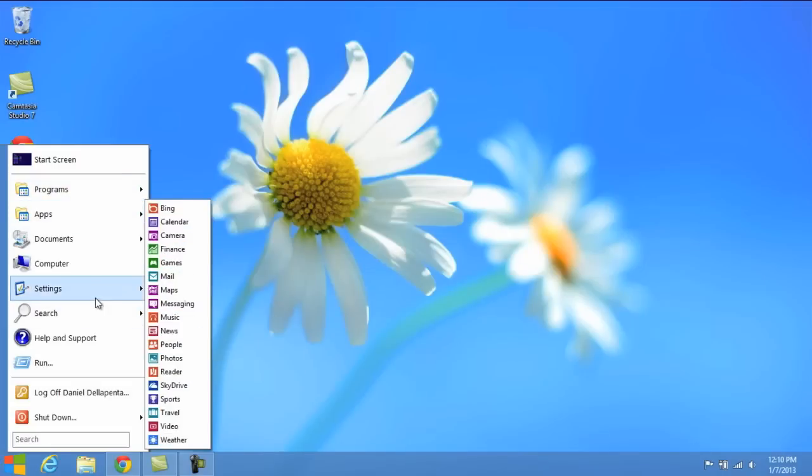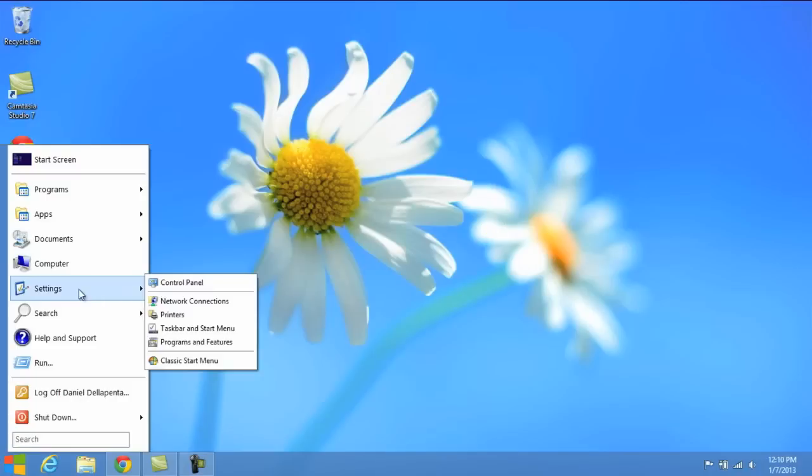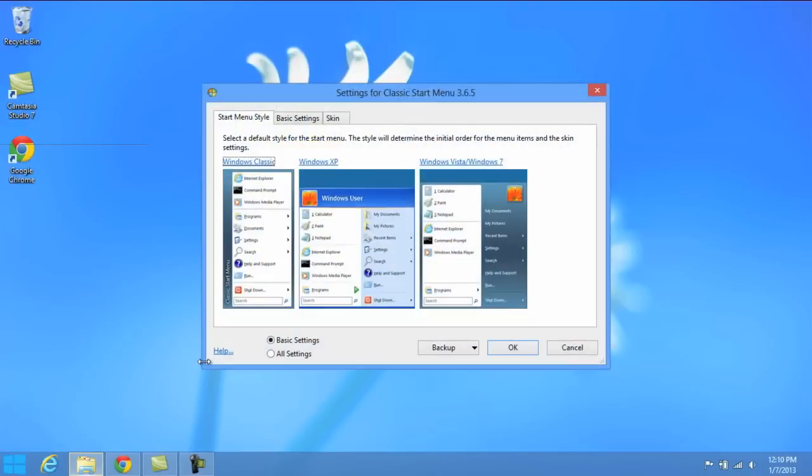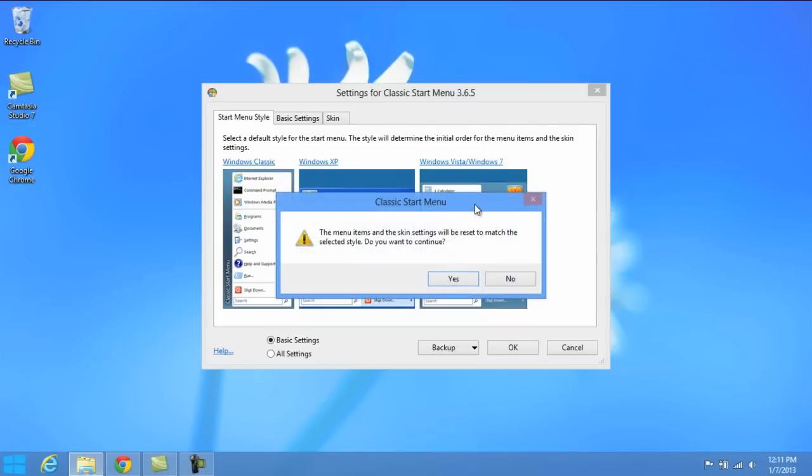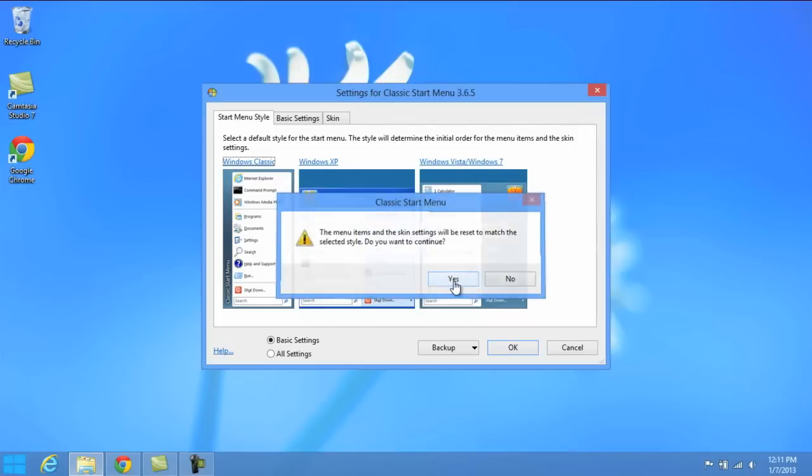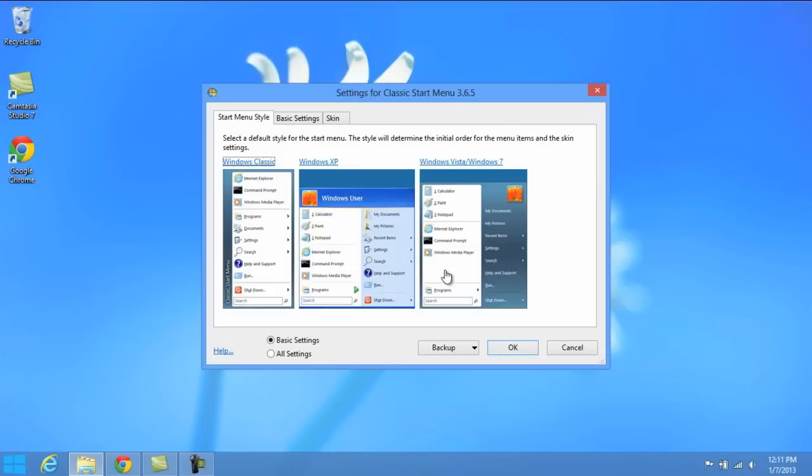Now, if you want to change the look of the start menu, you just go into the settings and click Classic Start Menu. Now you can have the Windows Classic, Windows XP or even Windows Vista slash 7. Now I personally like the Windows Vista and 7 look here. So I'm going to go ahead and click that.